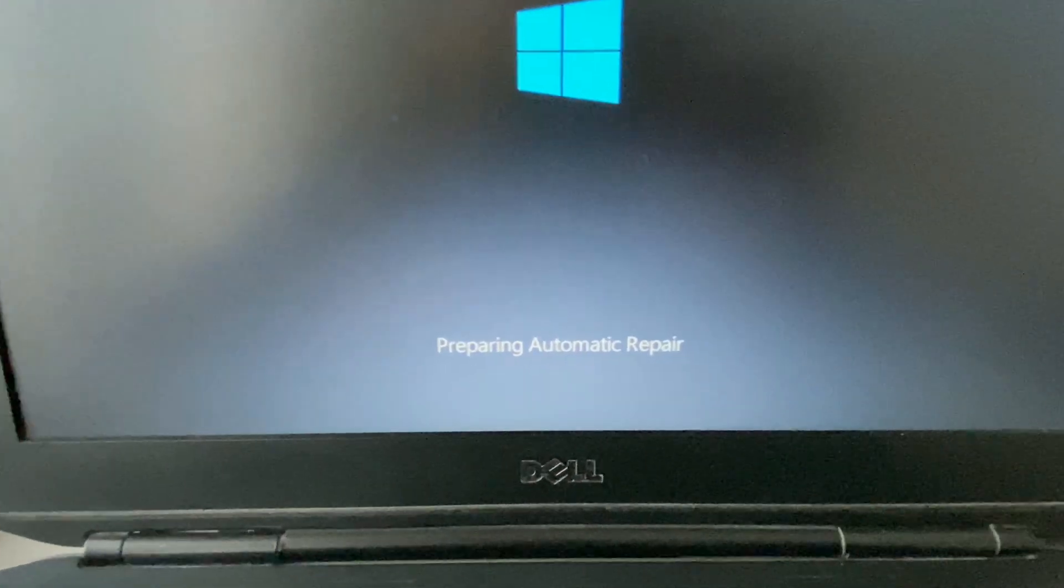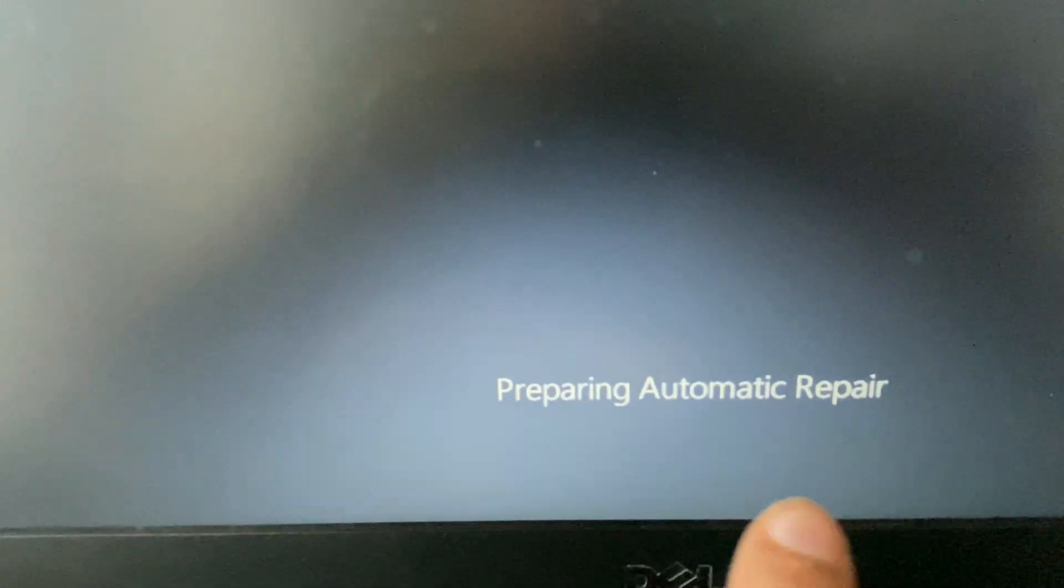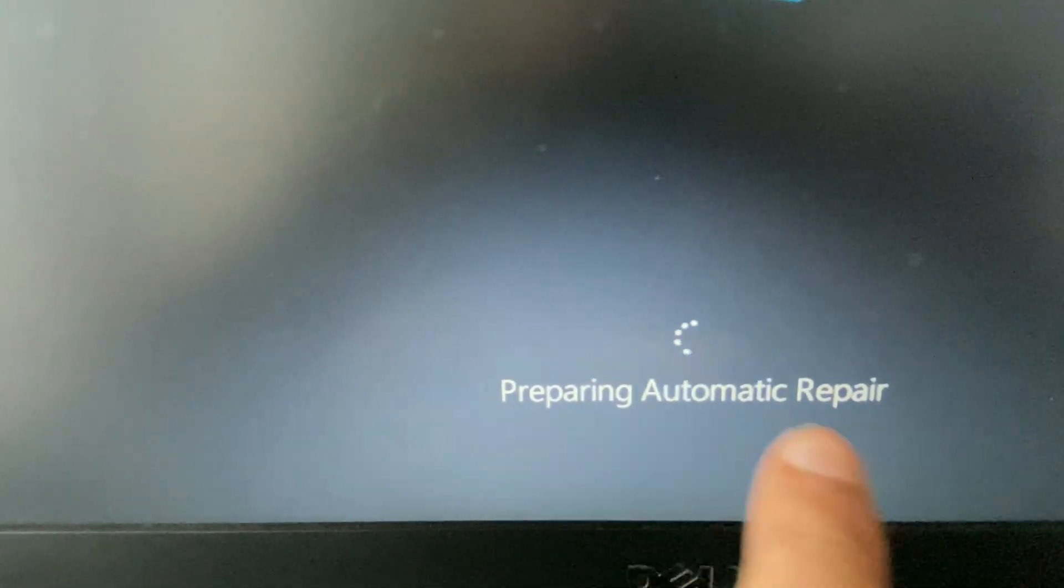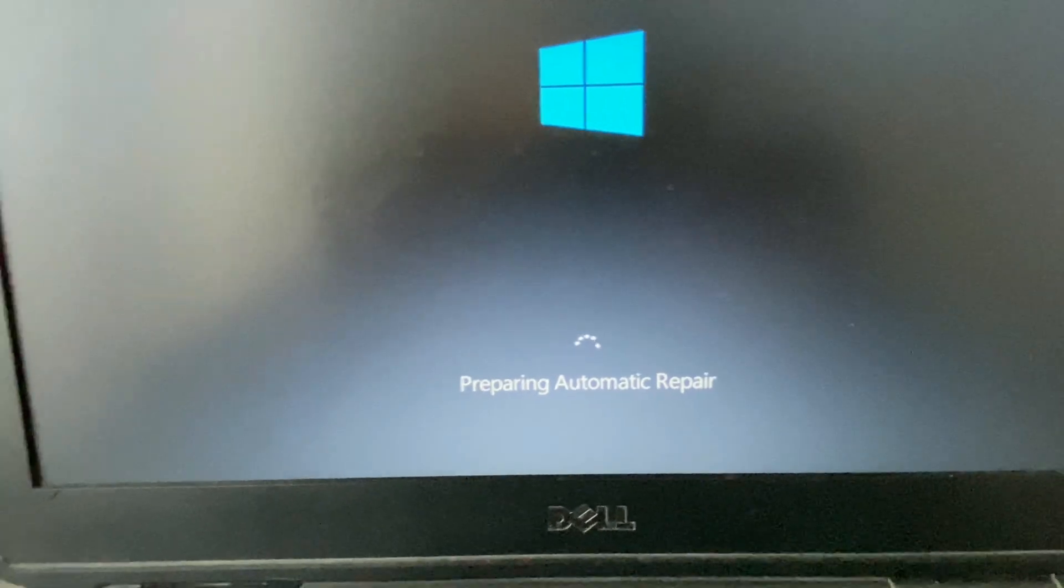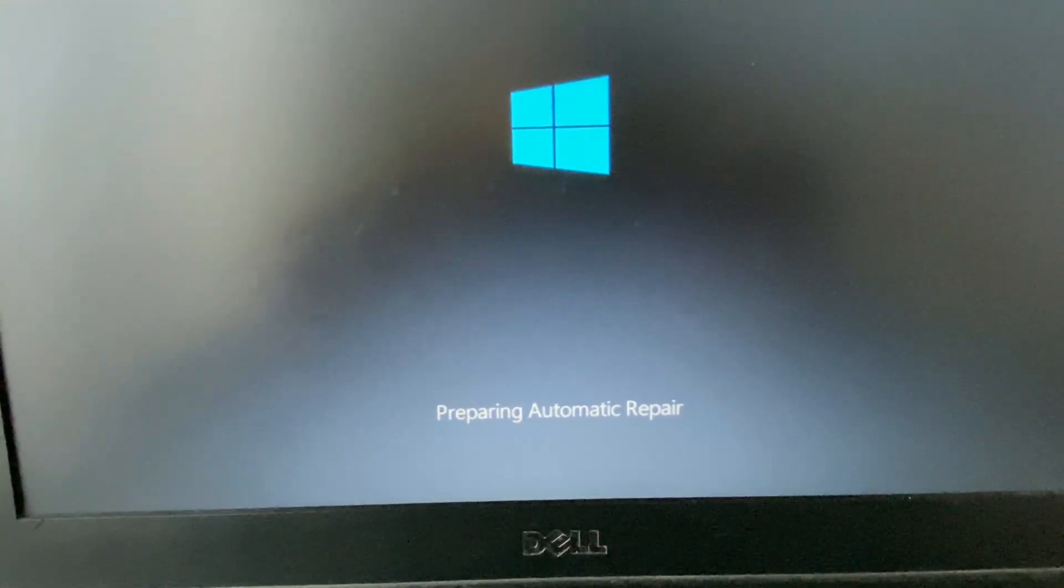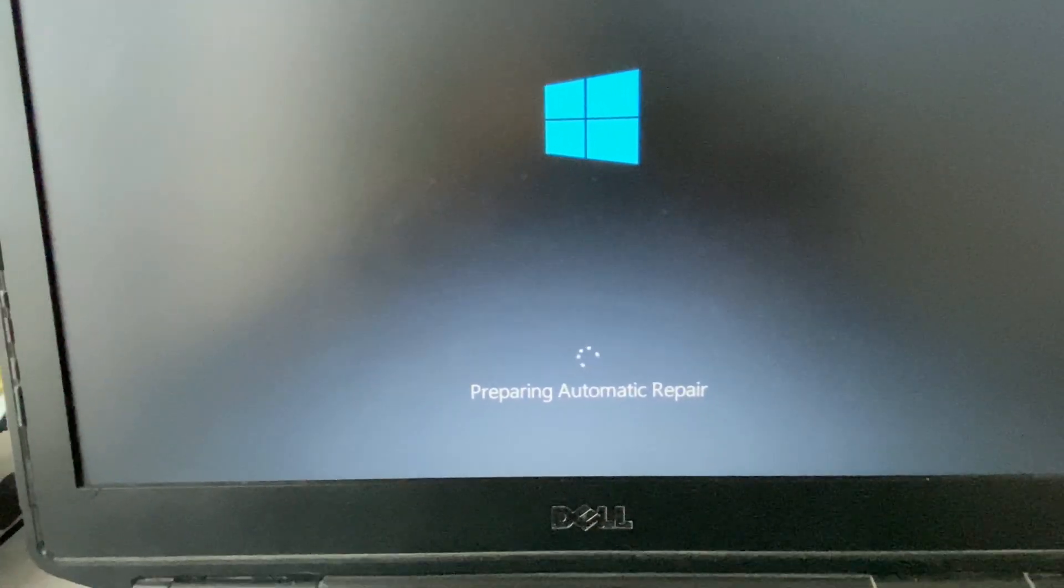Now if you see this line preparing automatic repair, now wait. This will open the advanced mode. Now do not turn off your laptop. Just wait.